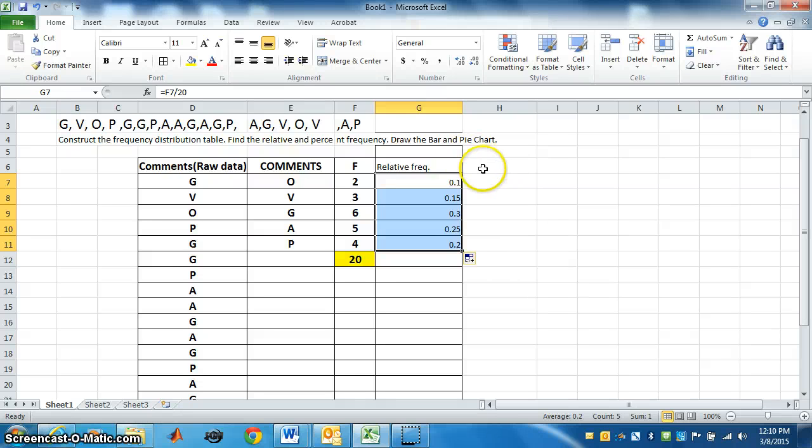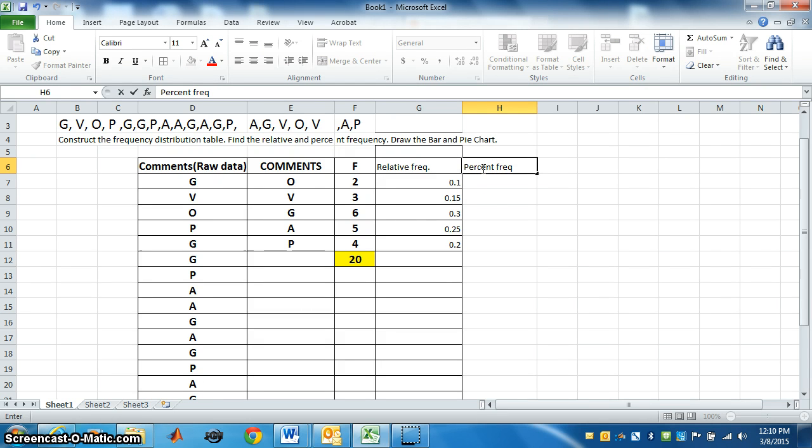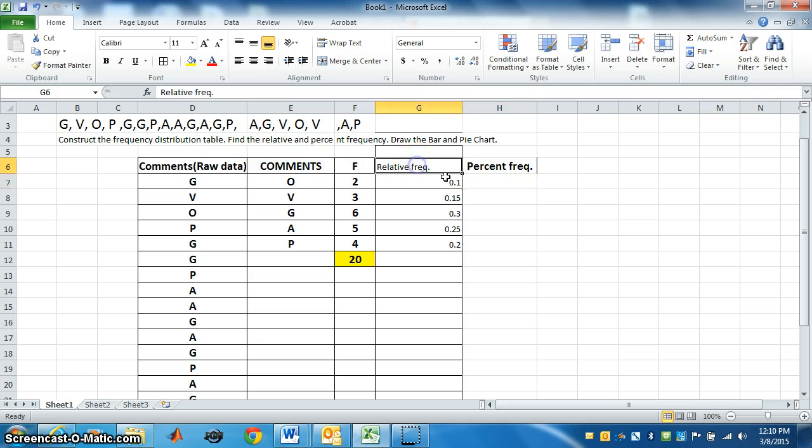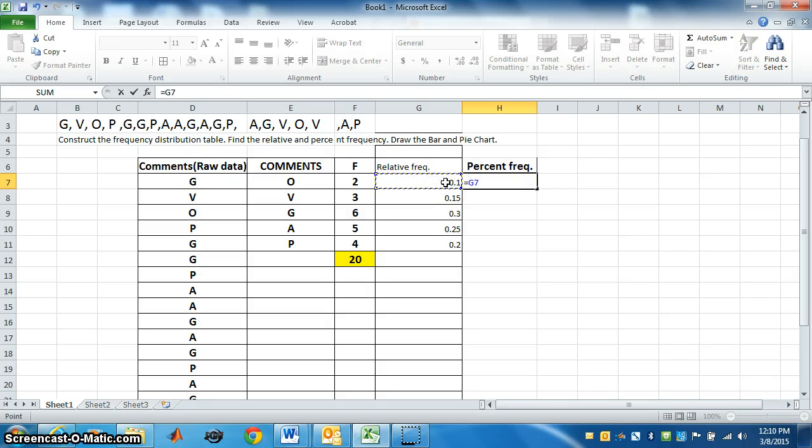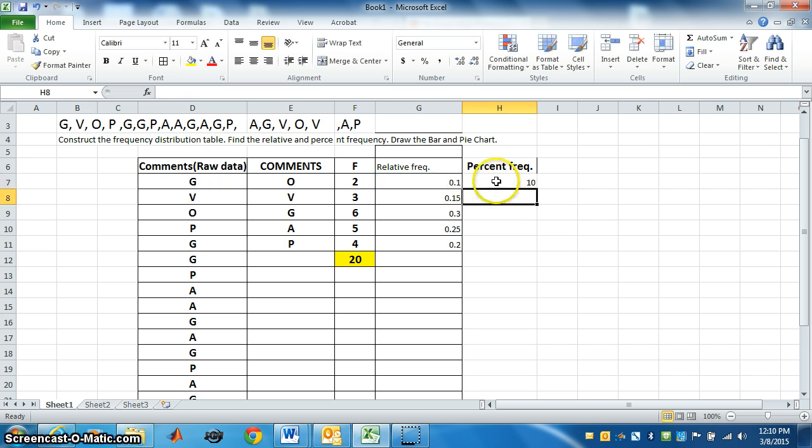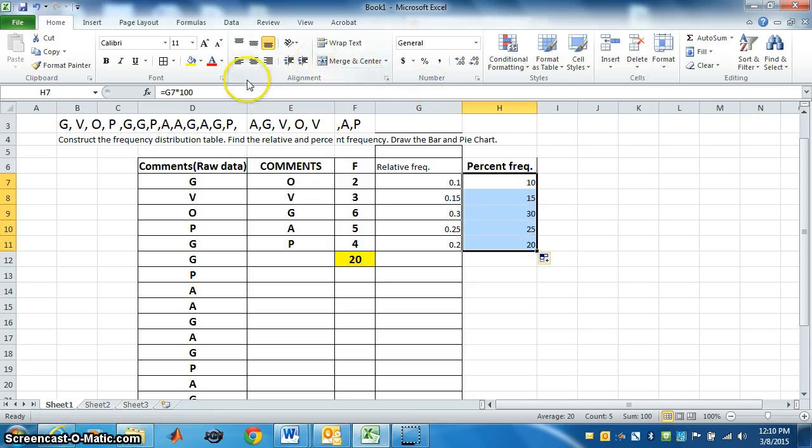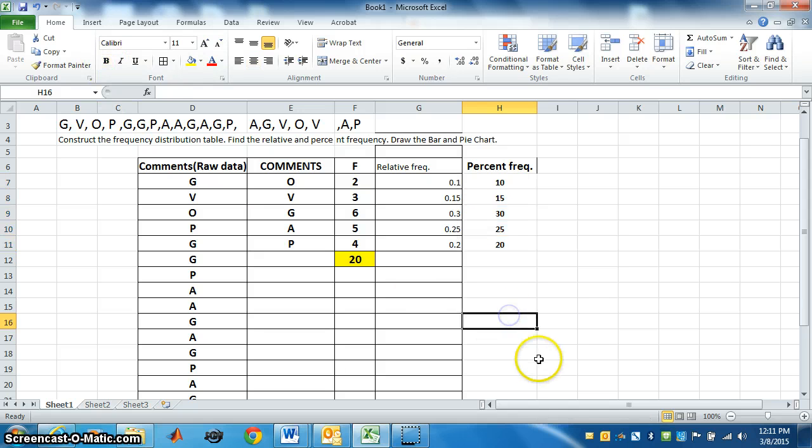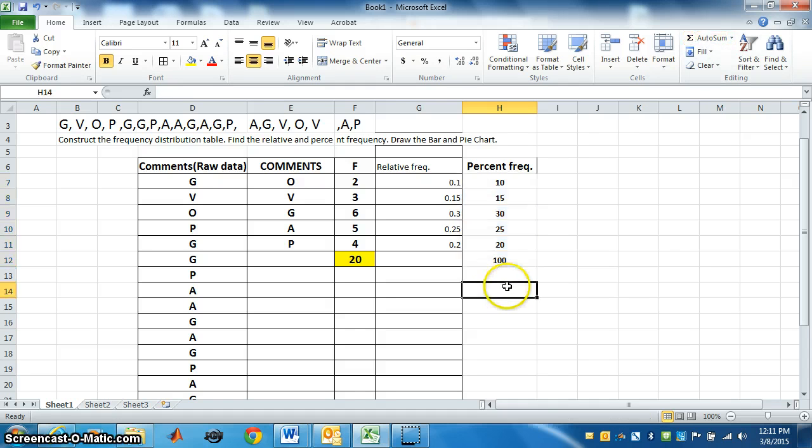Now next is percent frequency. For percent frequency, we put equal. We have to multiply relative frequency by 100. So select relative frequency. For multiplication is star, by 100. Press enter. So it is 10 percent. Now just drag it, it will come. Bring it in the center. This is percent frequency. If you find total of this, it should be 100. Let's check and go to autosum. See it's 100 percent, total is 100.